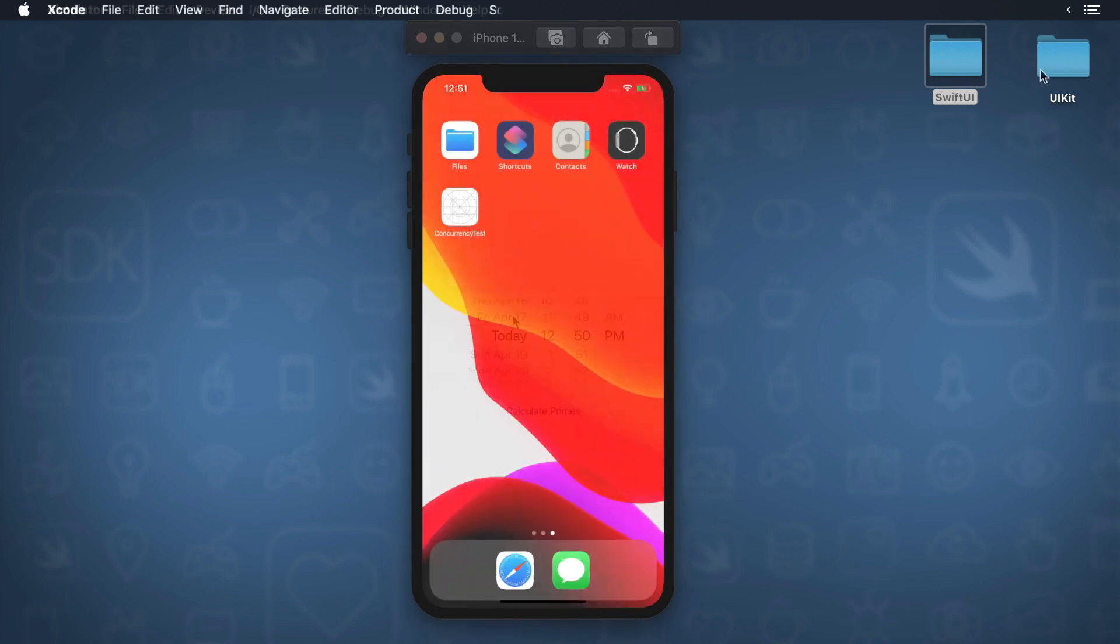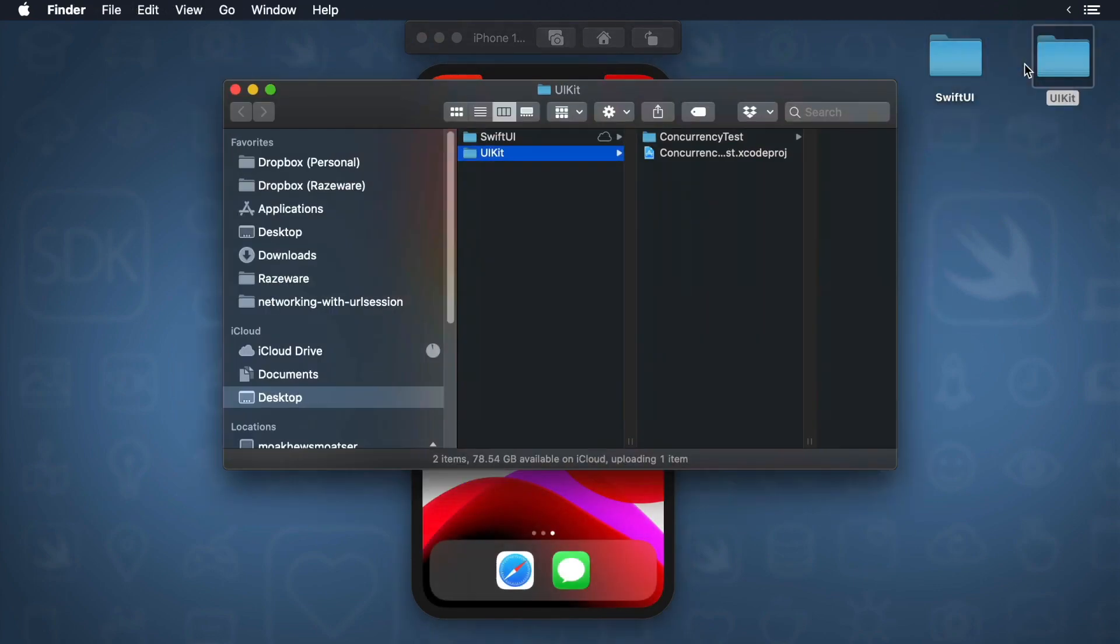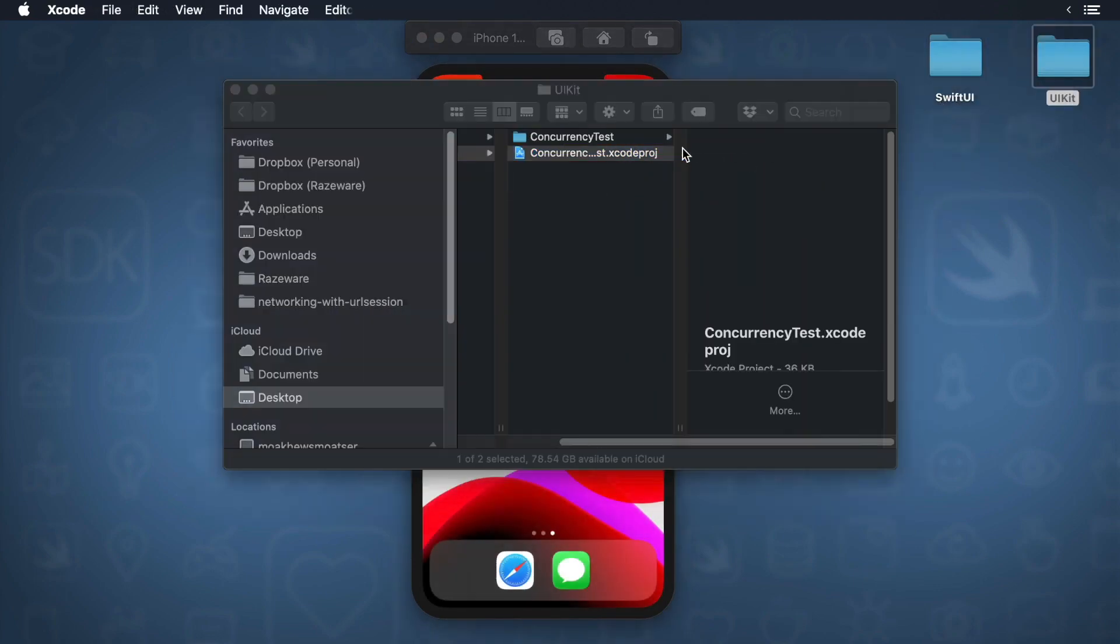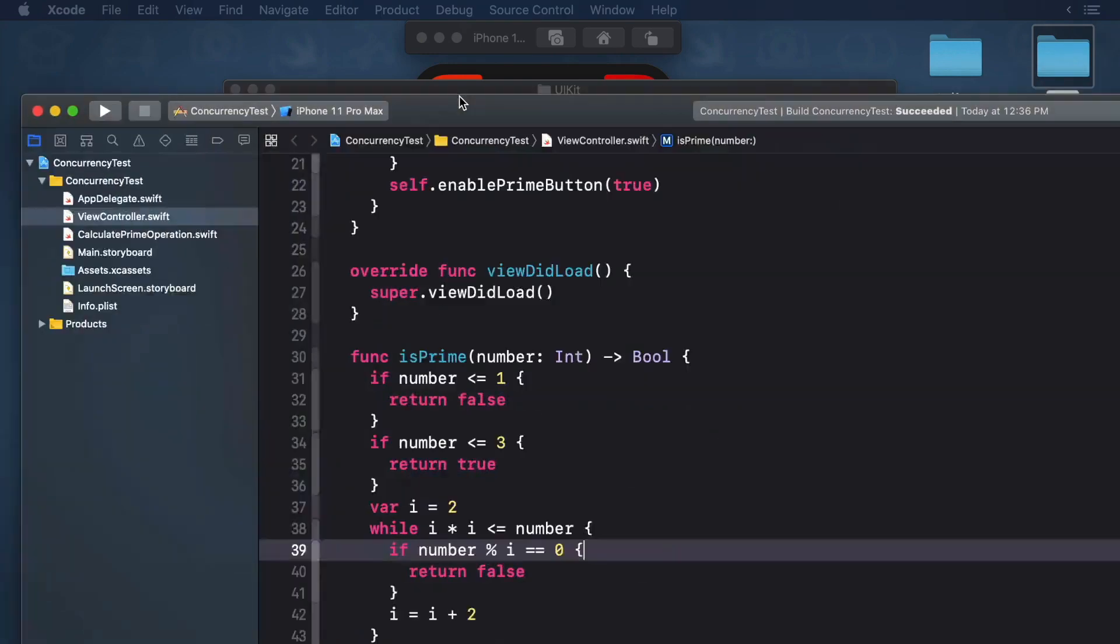Okay, now let's see the same app managed in UIKit. Open the UIKit version of this project and then open up the view controller file.